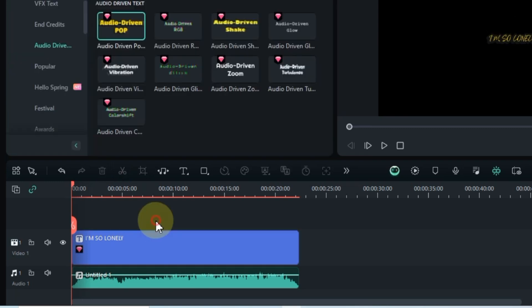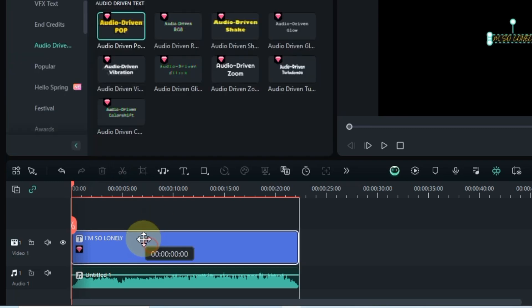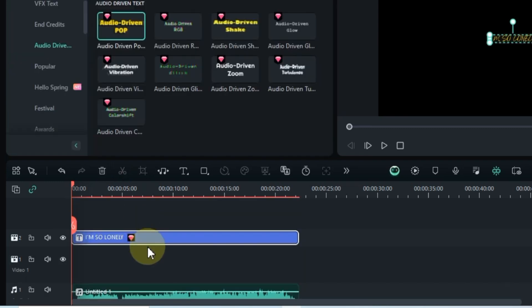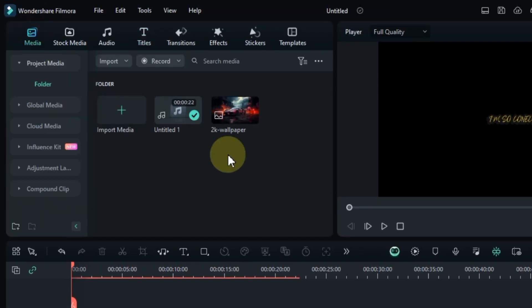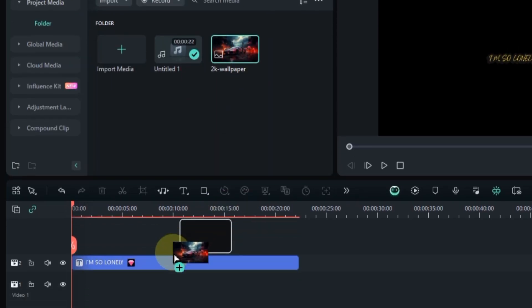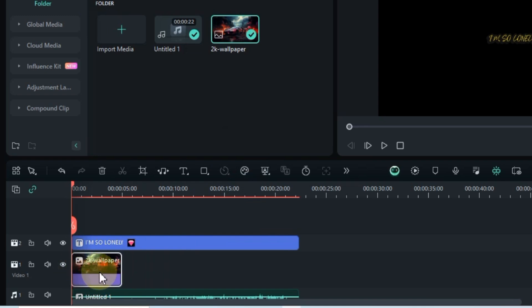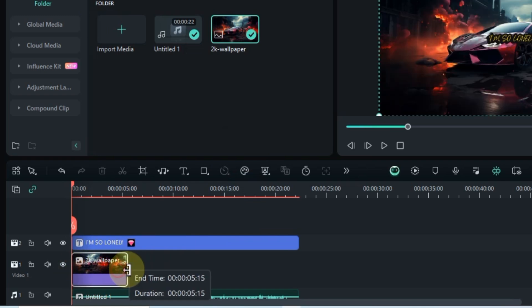Now, let's move this text up a track on the timeline. Next up, let's set the background. Head to the media, choose a picture, and drag it onto the timeline, matching its duration with the music.